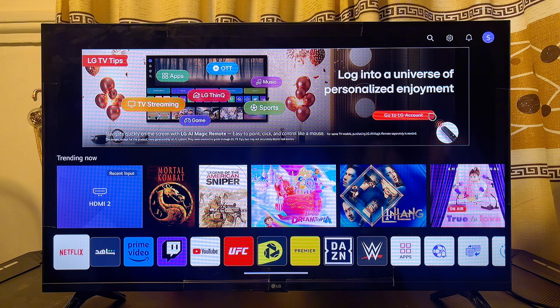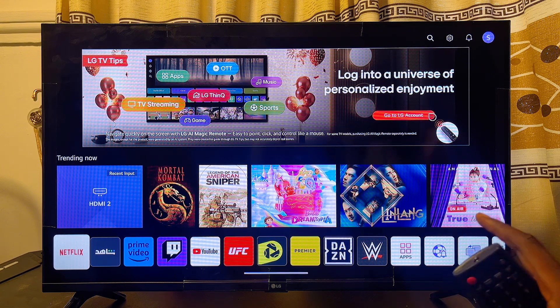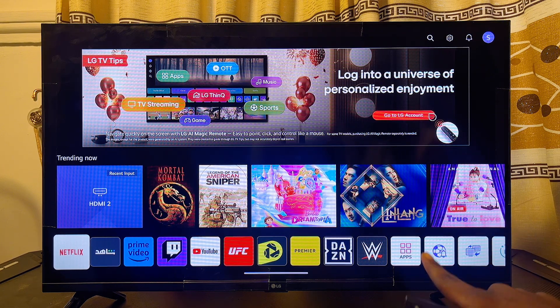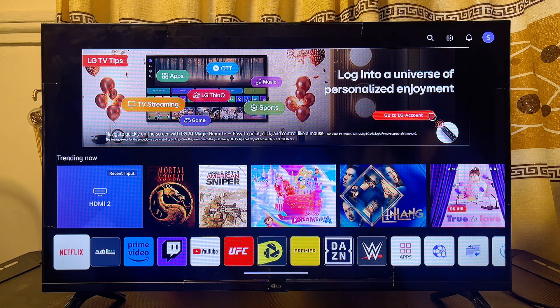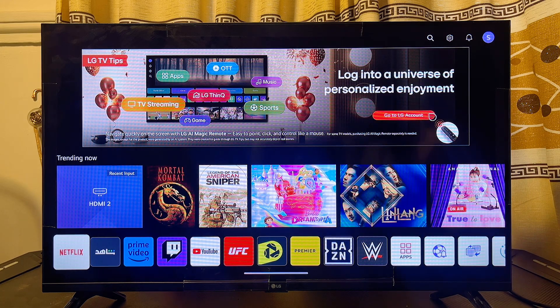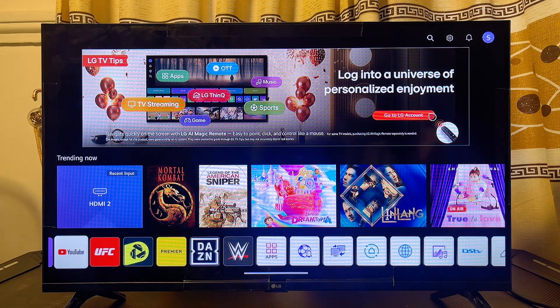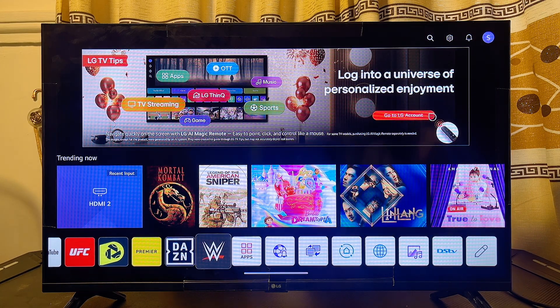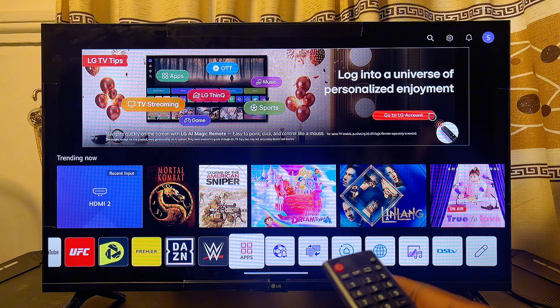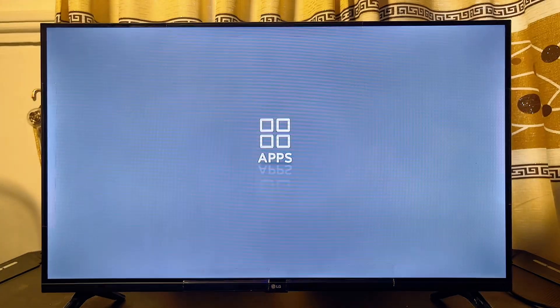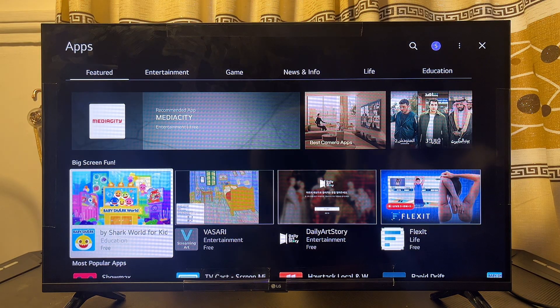Once that is done, you want to head over to the app store of your LG Smart TV, which is basically this app over here labeled Apps. So just use your remote control and hover horizontally until you get to this Apps icon. Now go ahead and select it just like so.